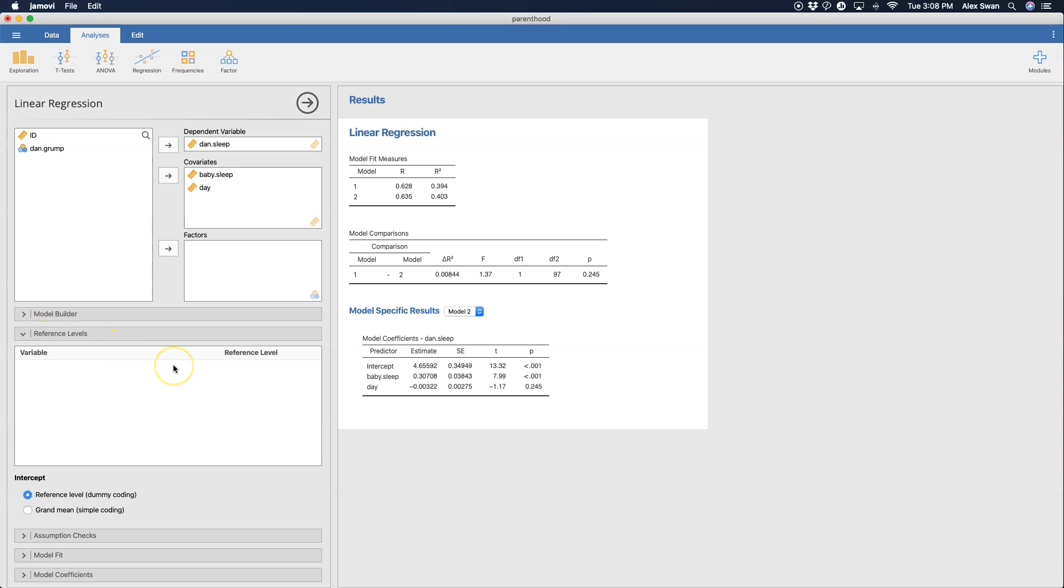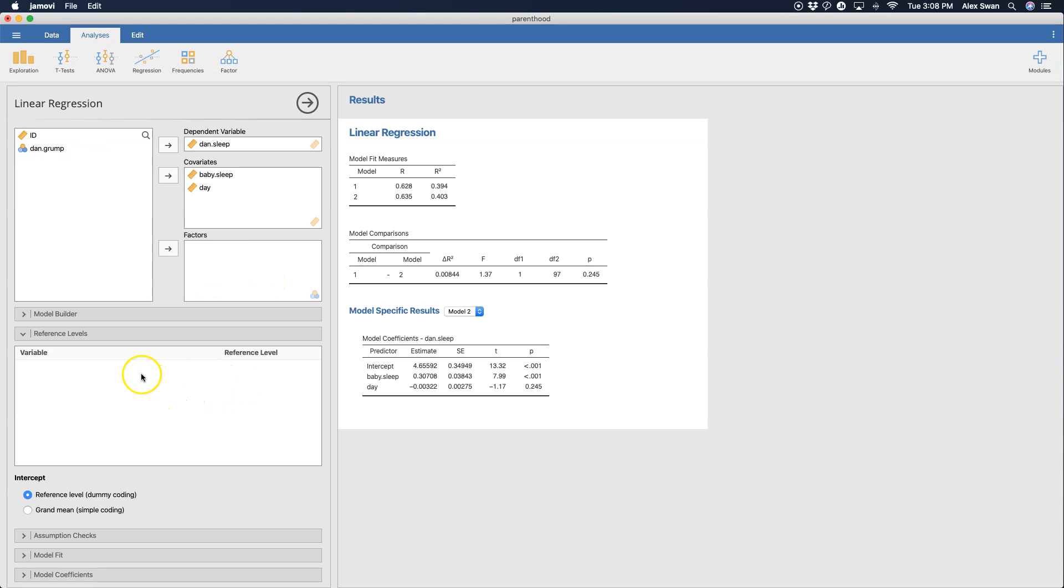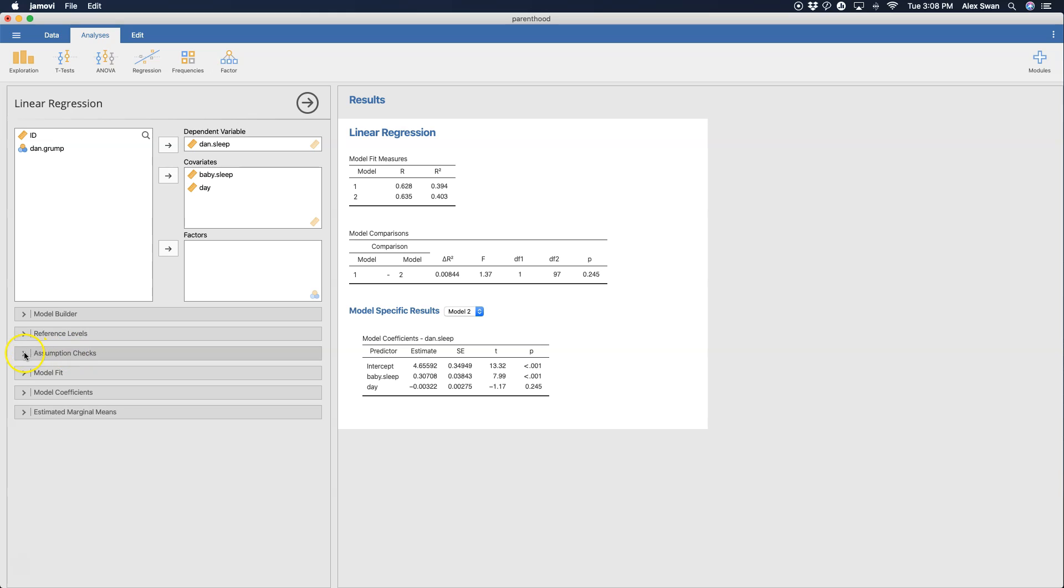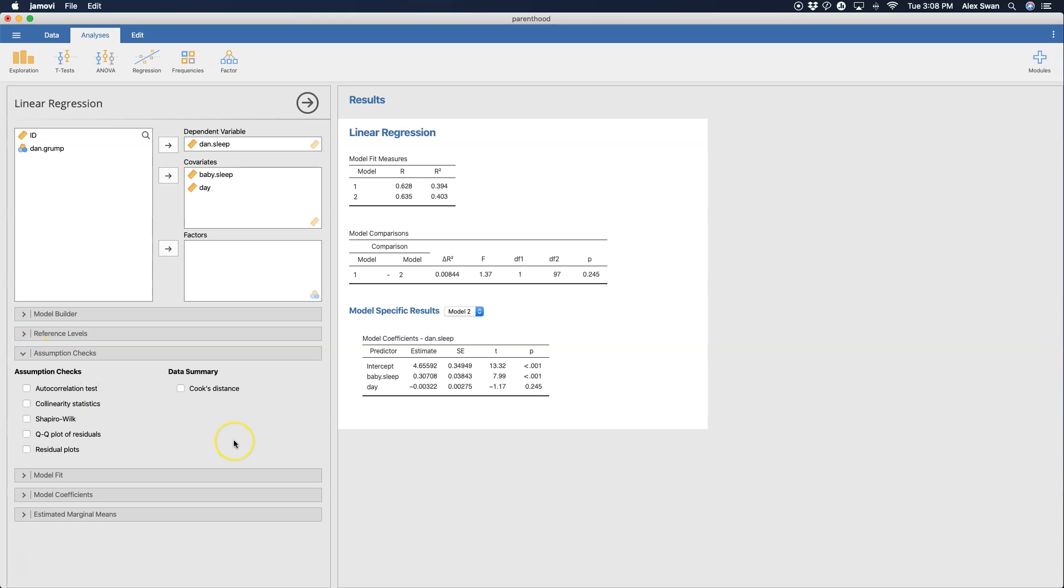Reference level - we don't have any variables that require any sort of dummy coding or grand mean simple coding. If I suppose if I put in Dan when he was grumpy, we would have to do that because that would come from these nominal factors here. But we don't have any of that here. So we're going to go ahead and skip that one.